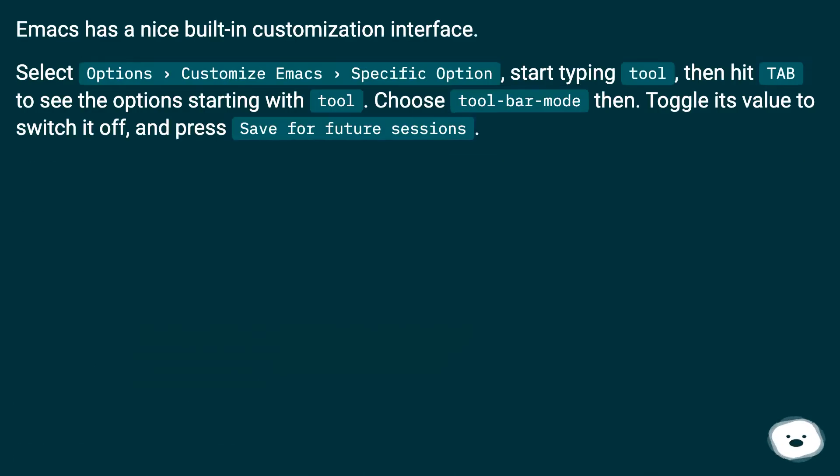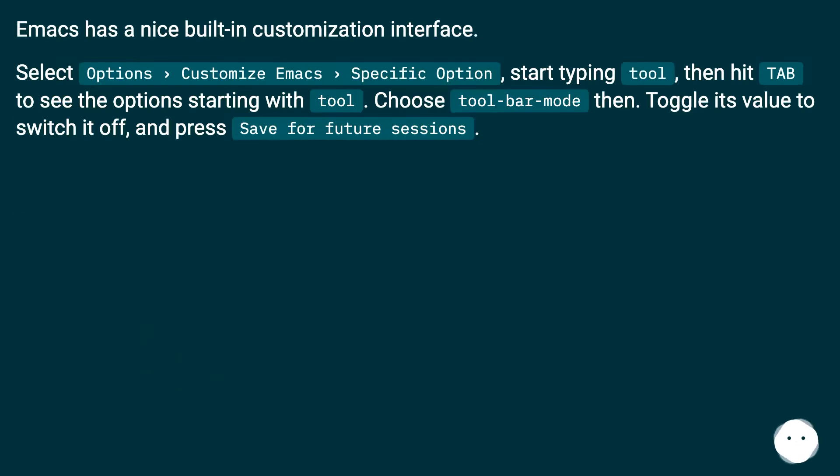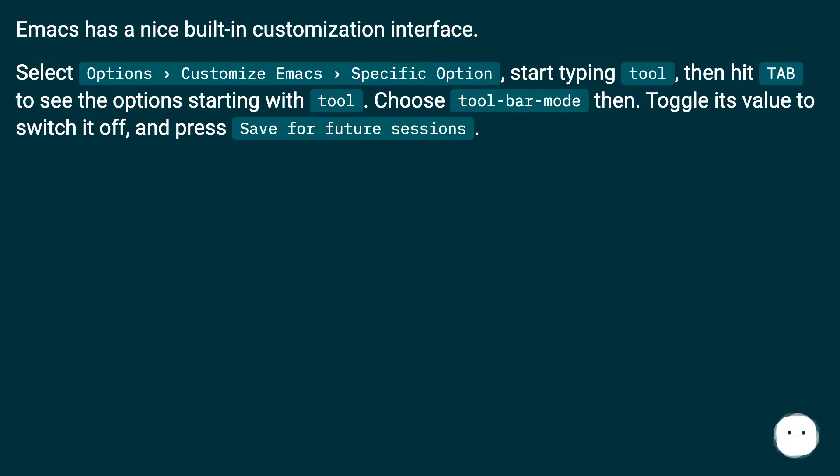Emacs has a nice built-in customization interface. Select Options > Customize Emacs > Specific Option, start typing 'tool', then hit TAB to see the options starting with 'tool'. Choose 'toolbar-mode', then toggle its value to switch it off and press 'Save for future sessions'.